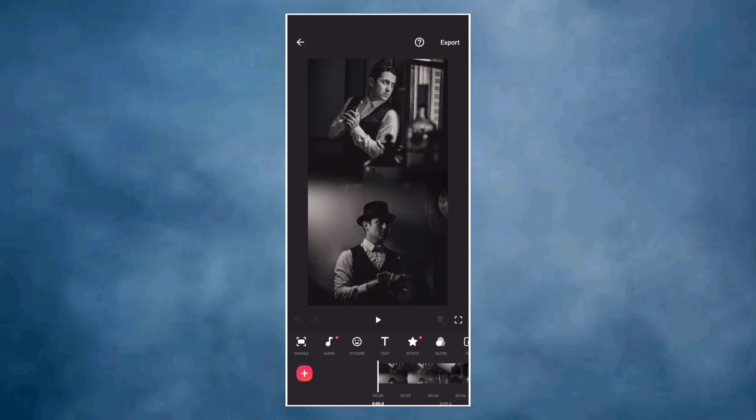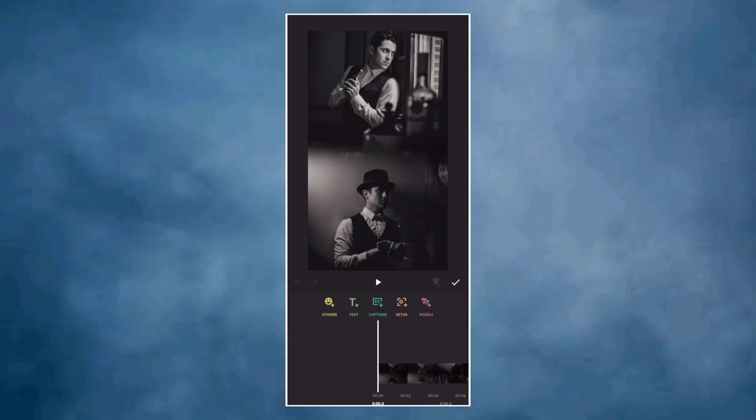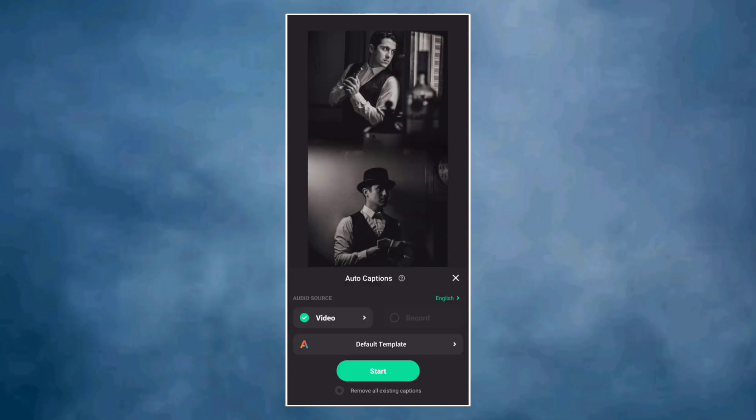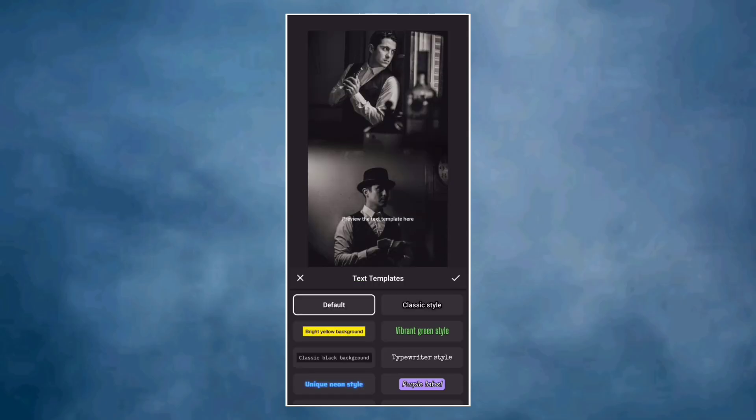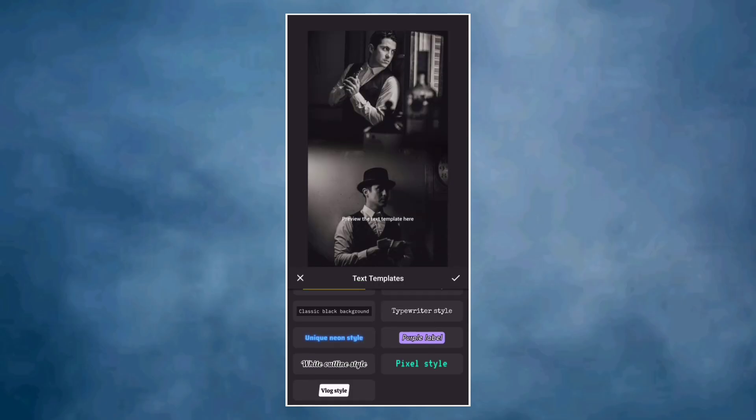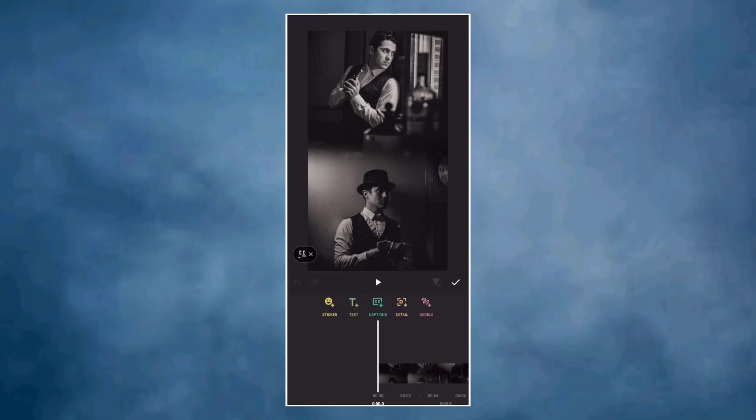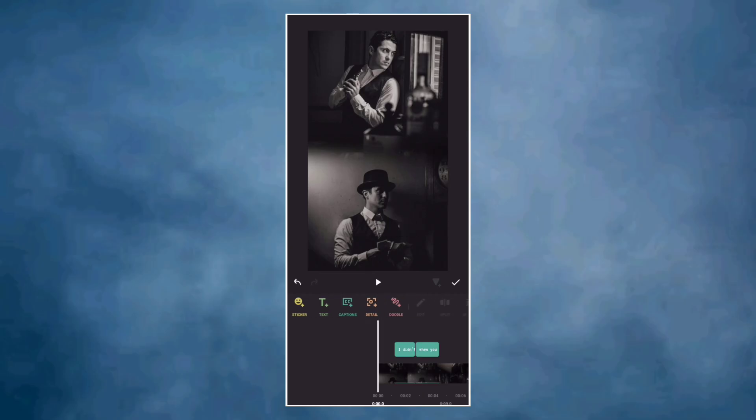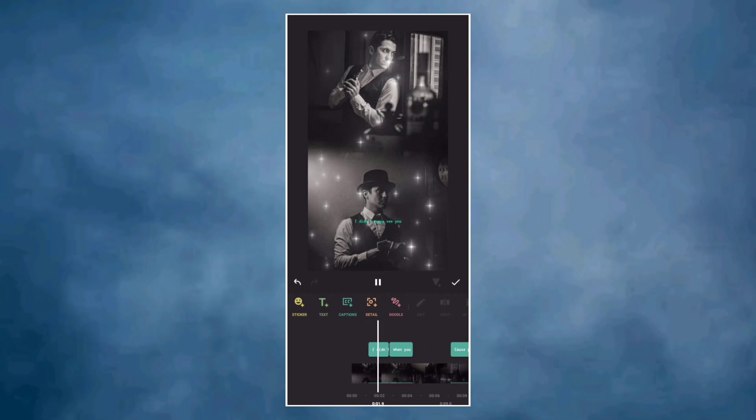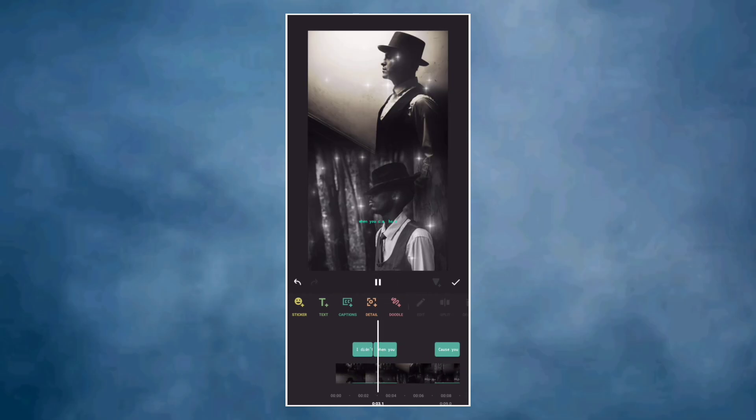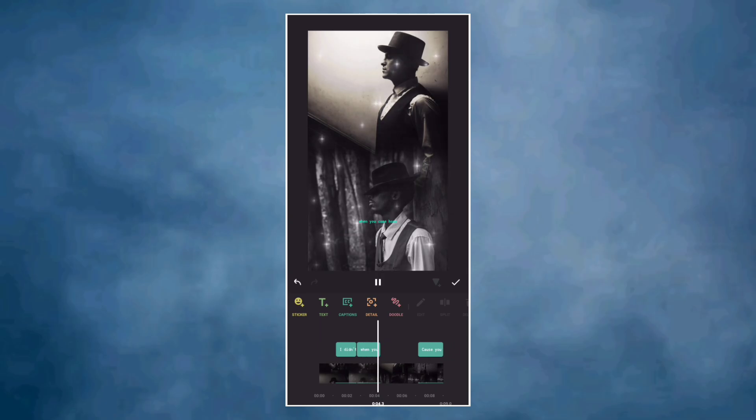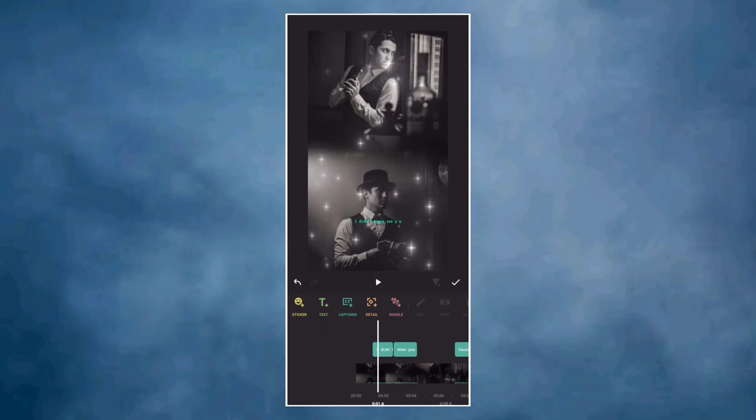Go to text, select caption and choose the style you want. Place the text in the middle and increase the size.